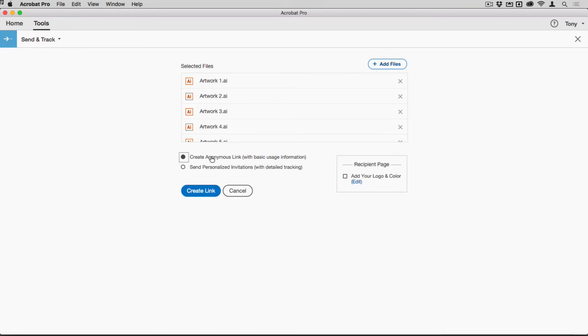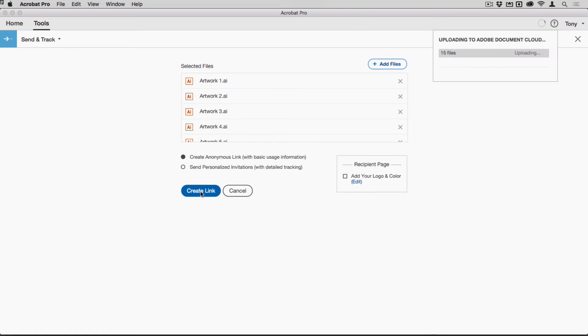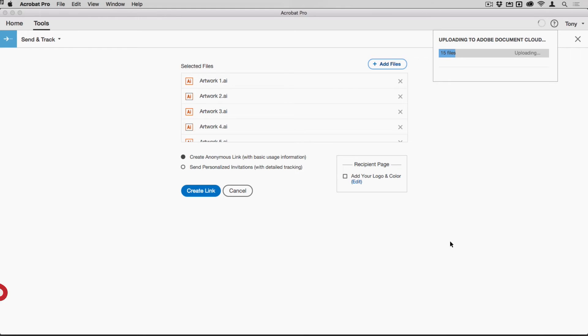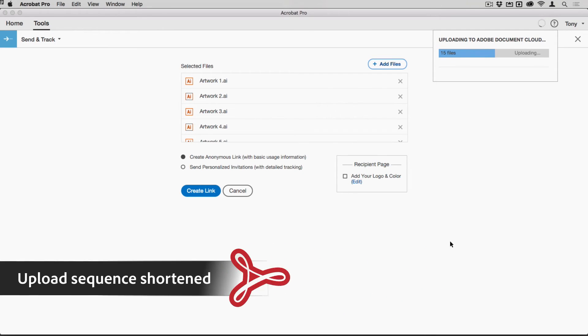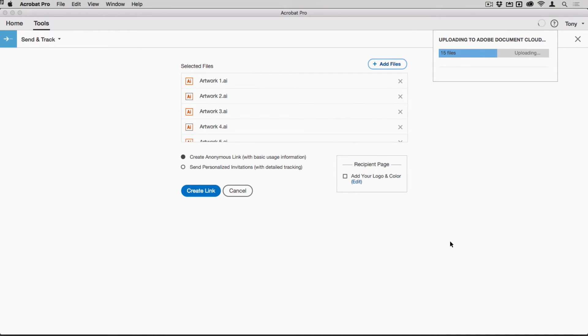I'm going to use the anonymous link method here. If I just choose now to create a link, then the files will be uploaded to DocumentCloud. It depends on the speed of your internet connection and the number of files you're sending on how quickly these get uploaded.